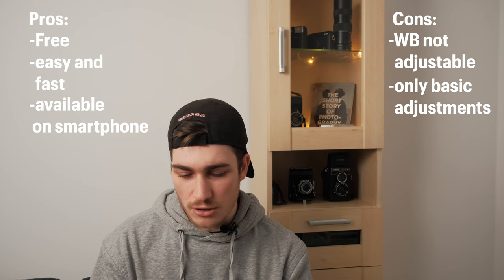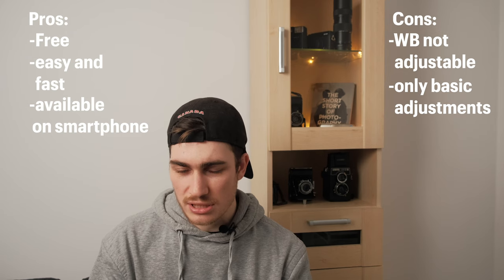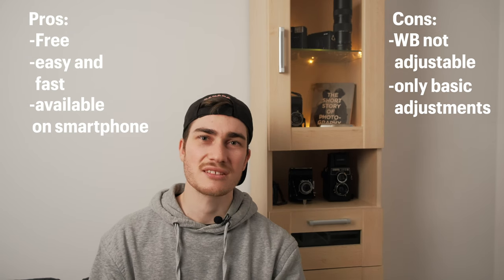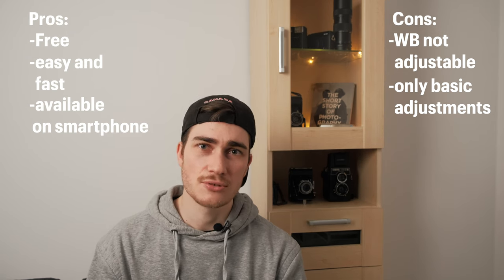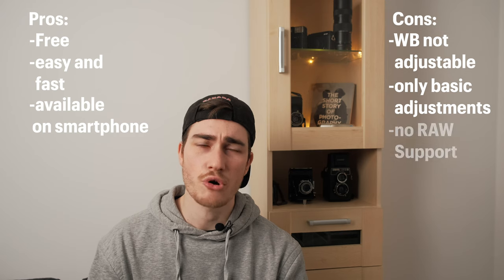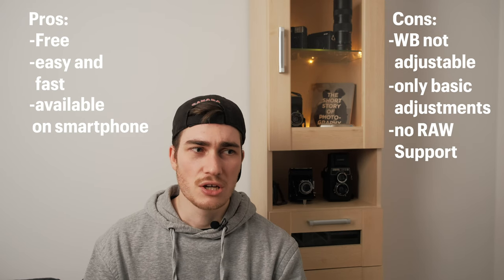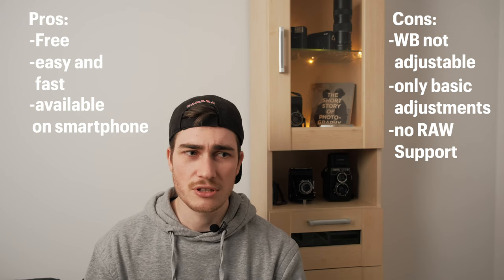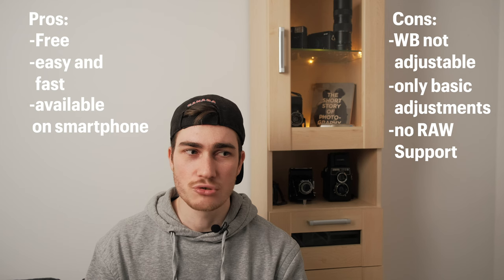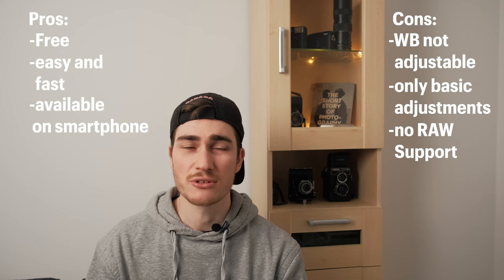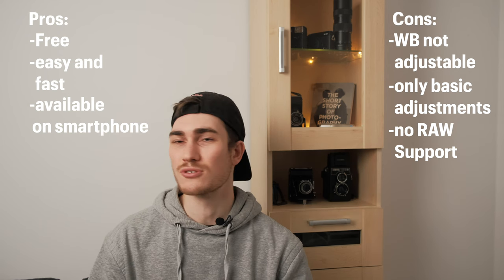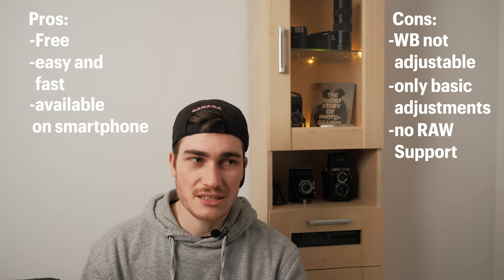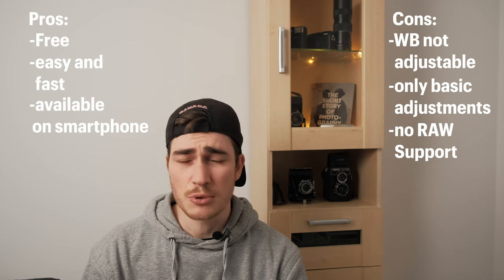So also one more negative point is that you can't use raw photos which gives you a little bit less room to play around with. So that's definitely a negative point.